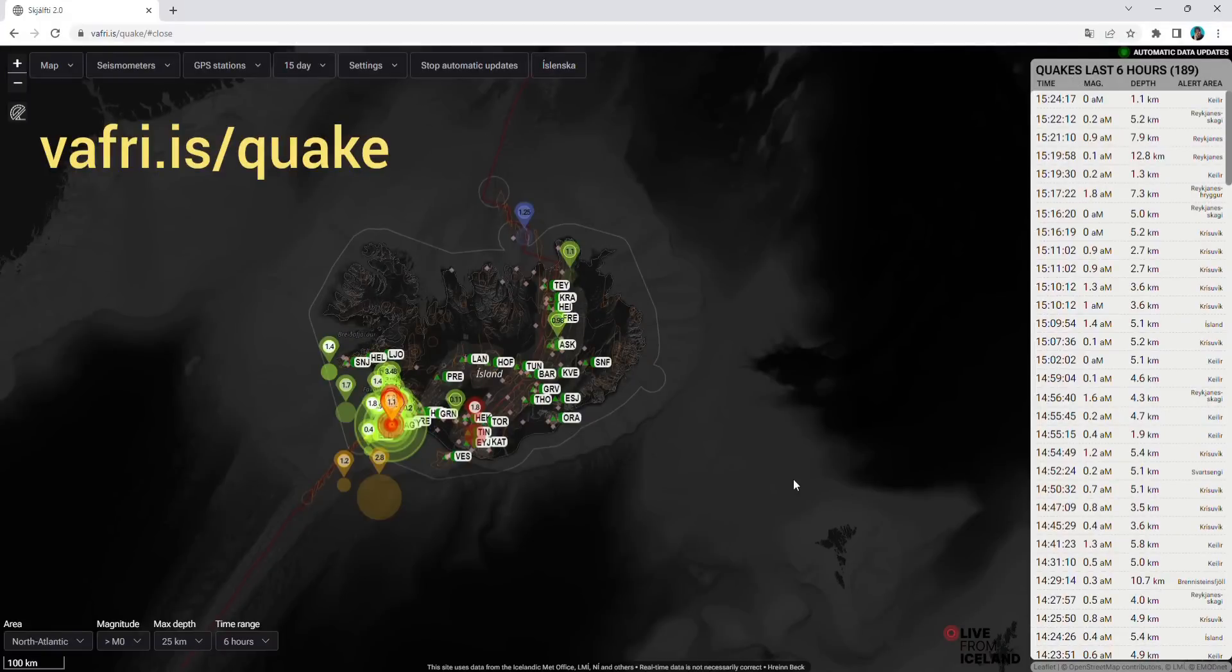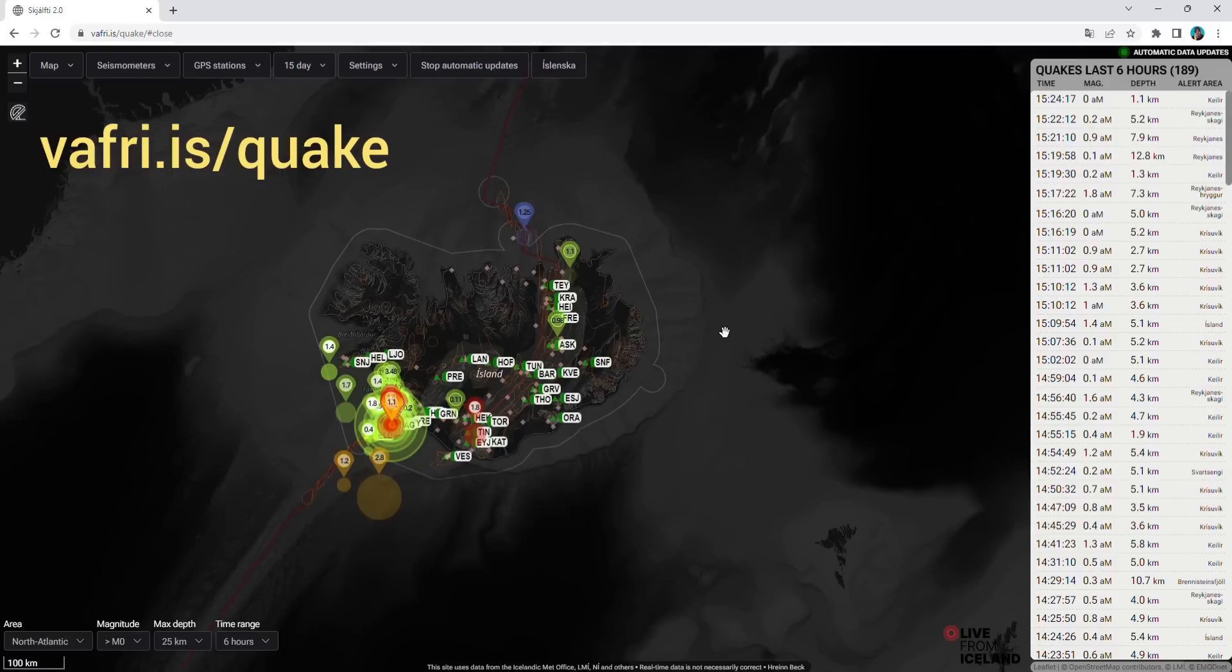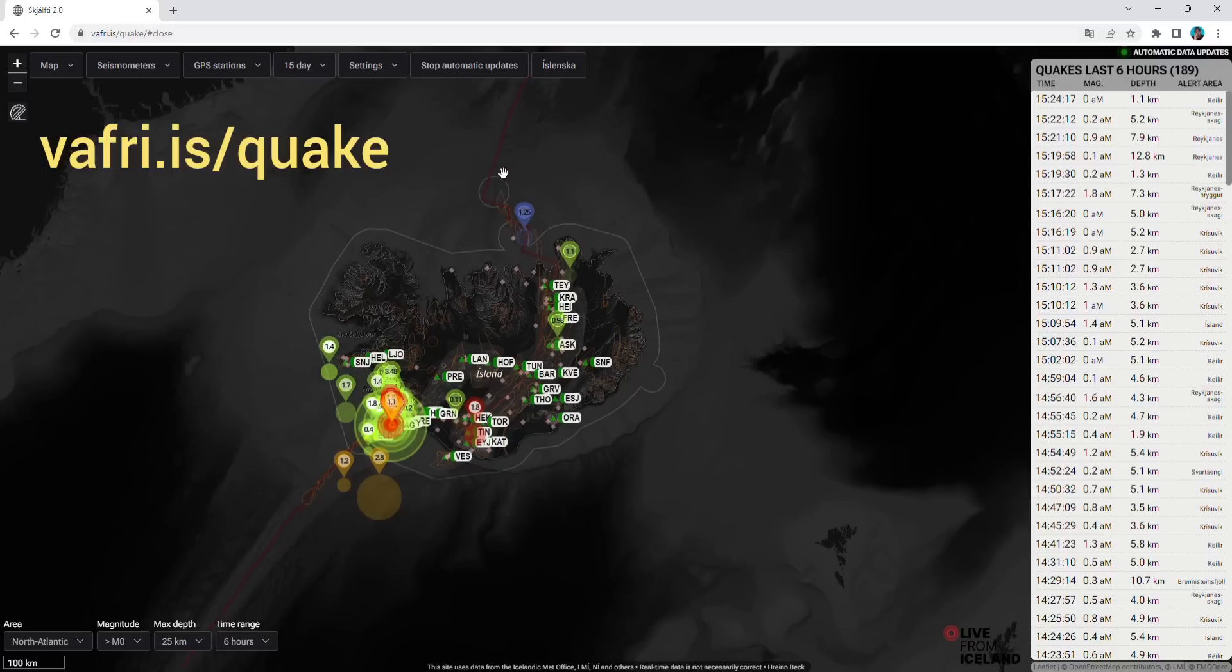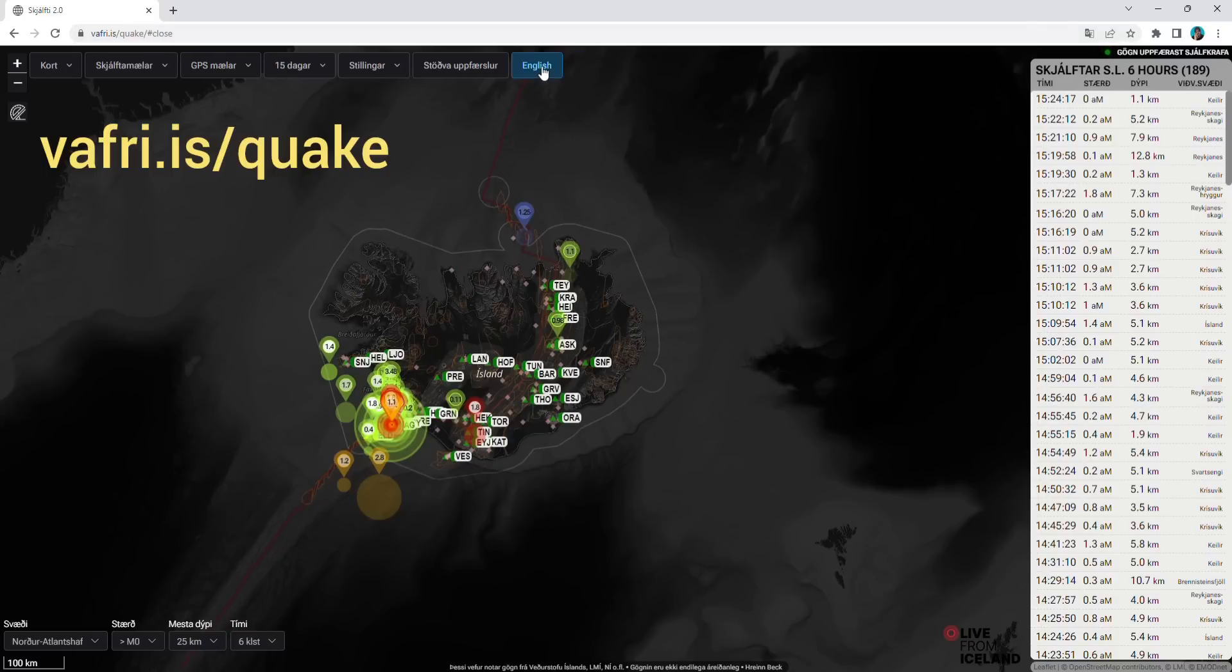Hello friends, in this video I will introduce you to the best seismic map of Iceland where you can track all the ongoing seismic unrest in Iceland, all the earthquakes in specific areas. It can be accessed at the website vafri.is/quake. When you get to this website, you choose the language to English or Icelandic, whatever you prefer.